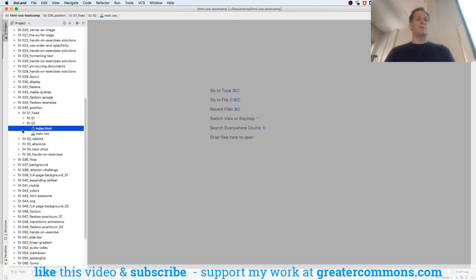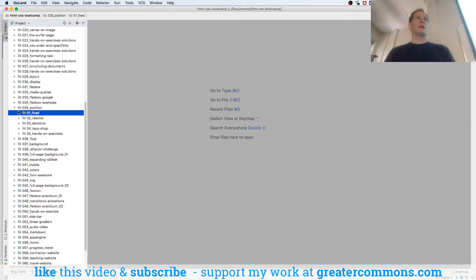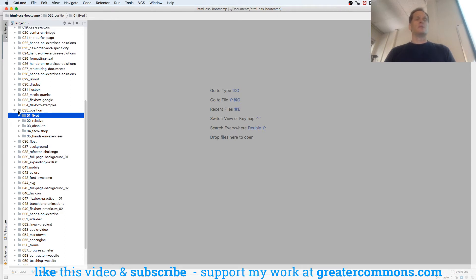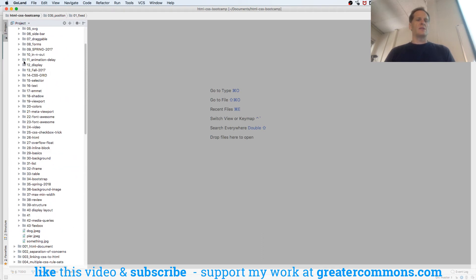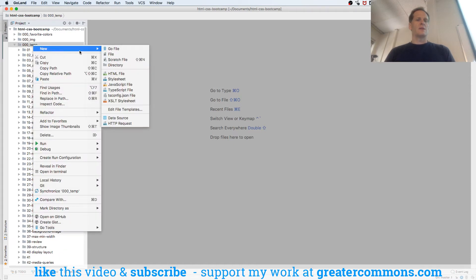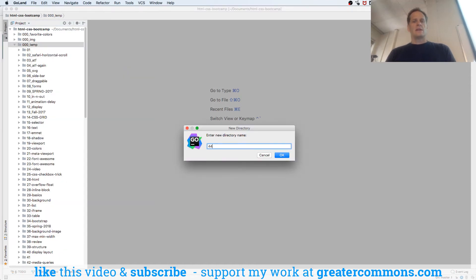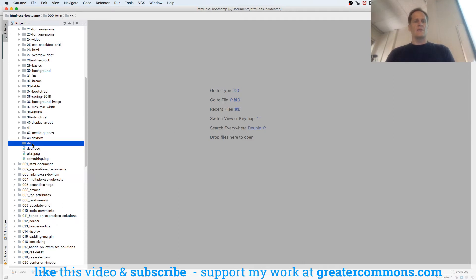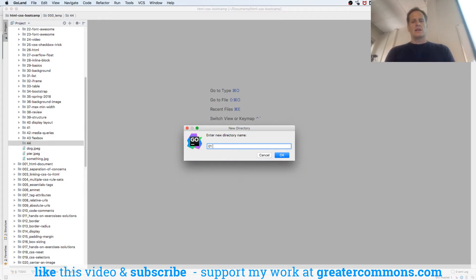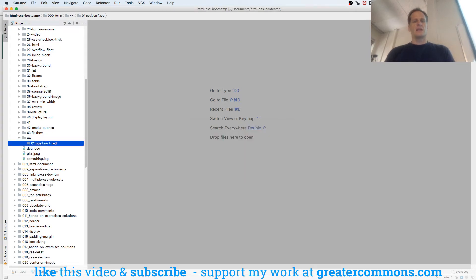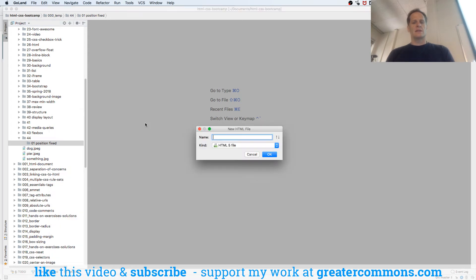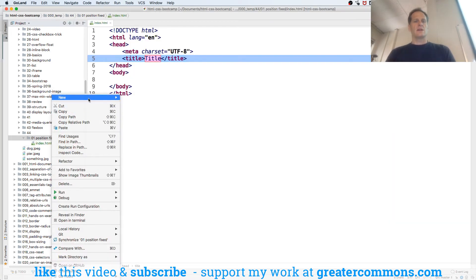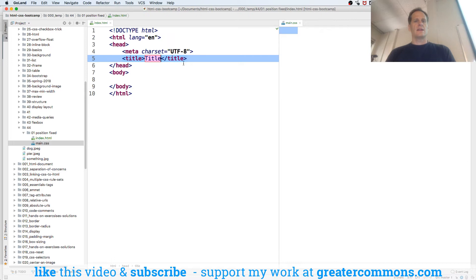That's position fixed. Anybody have any questions about position fixed? You want to see me live code a position fixed? Does that help y'all? All right, so we'll do a position fixed and we'll make this 44. In here we'll do a 0, 1. This will be position fixed.